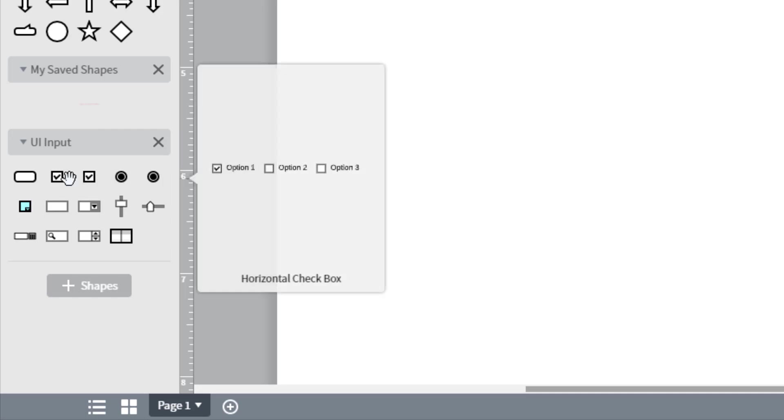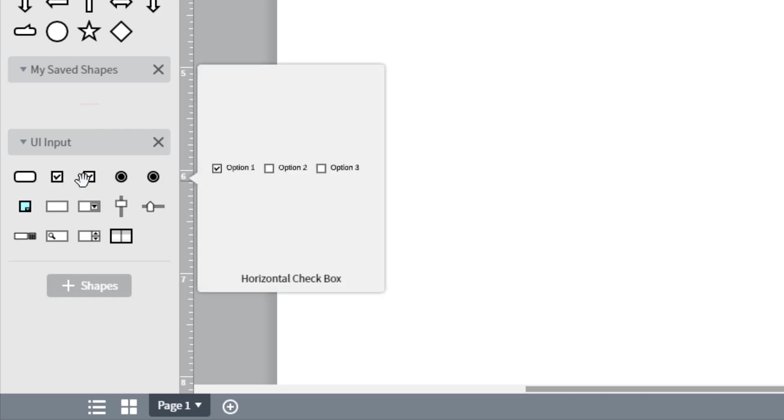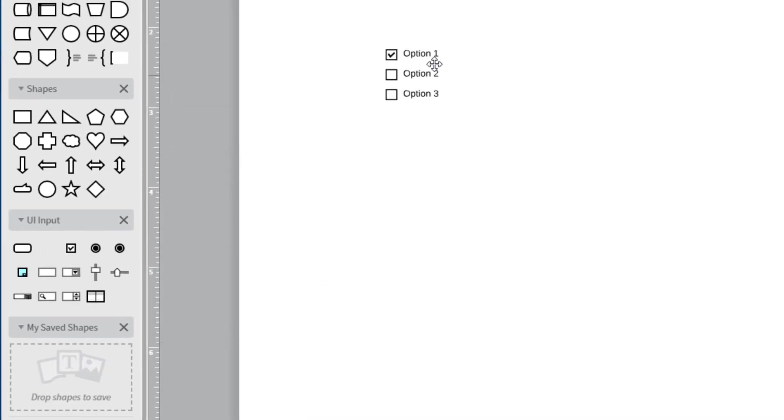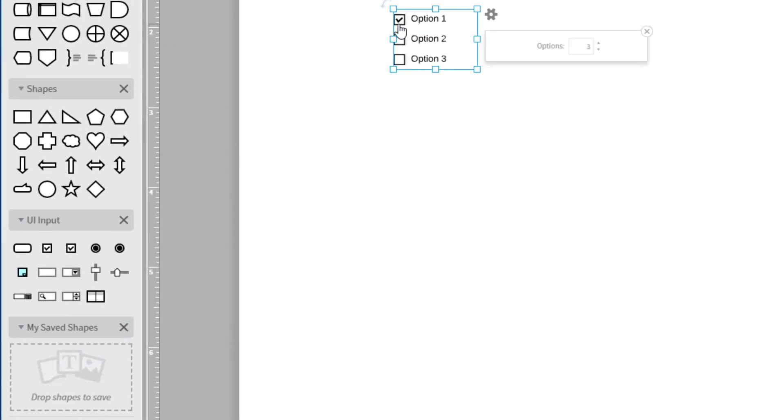There are two types of checkboxes available. One is horizontal and one is vertical. Drag one to the canvas and by default three options are included.